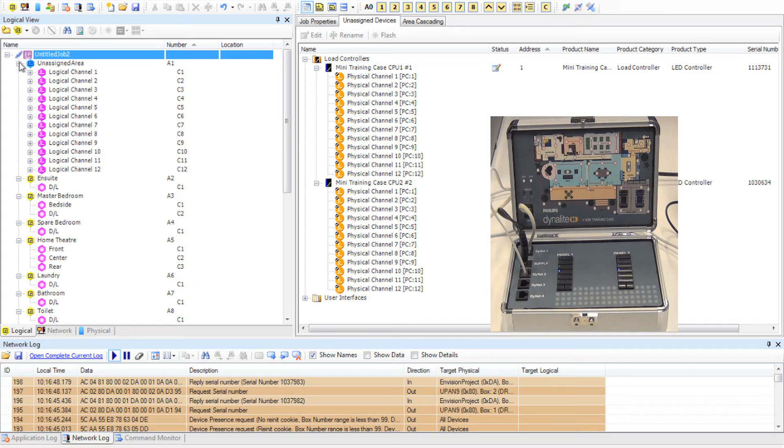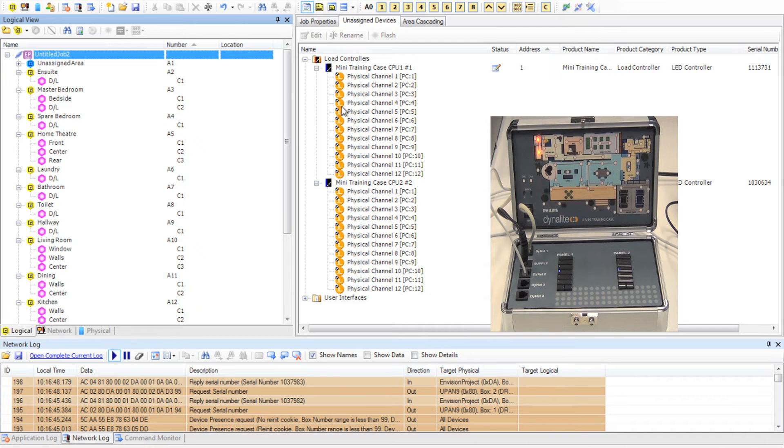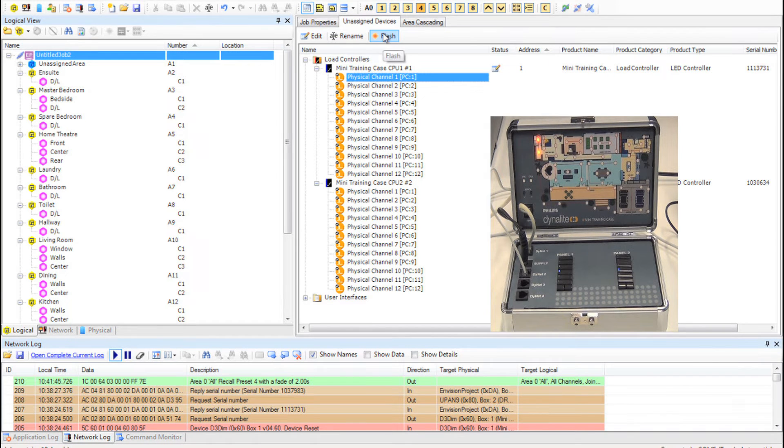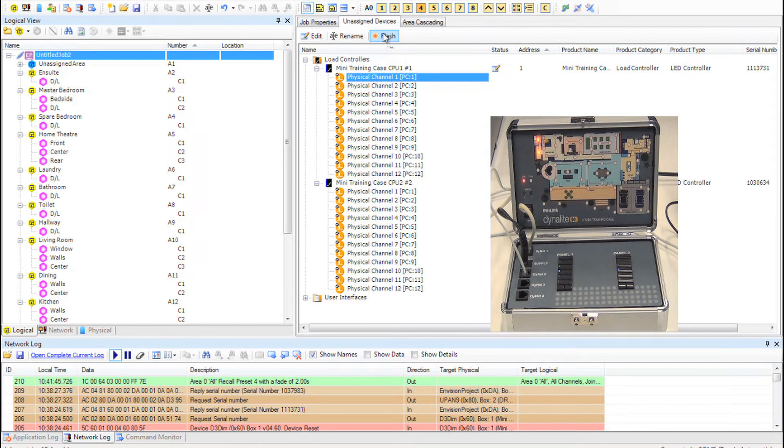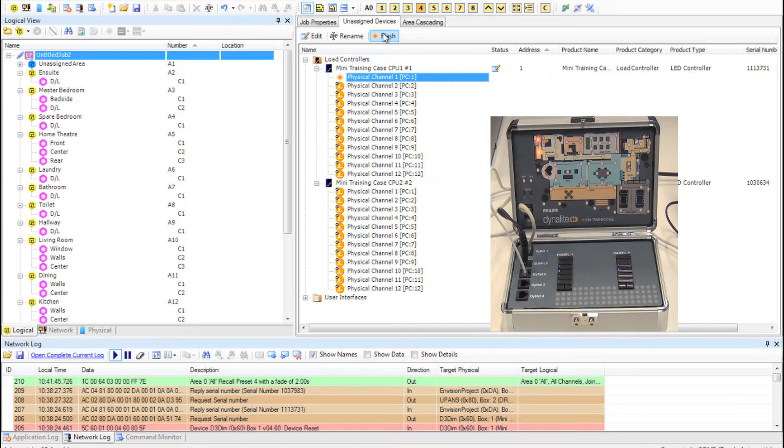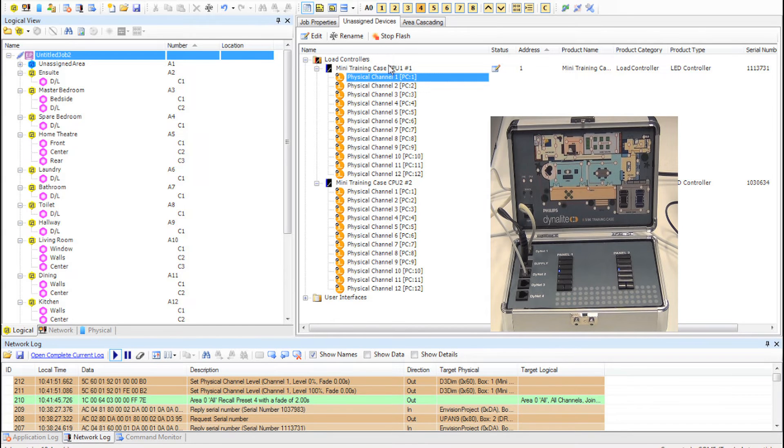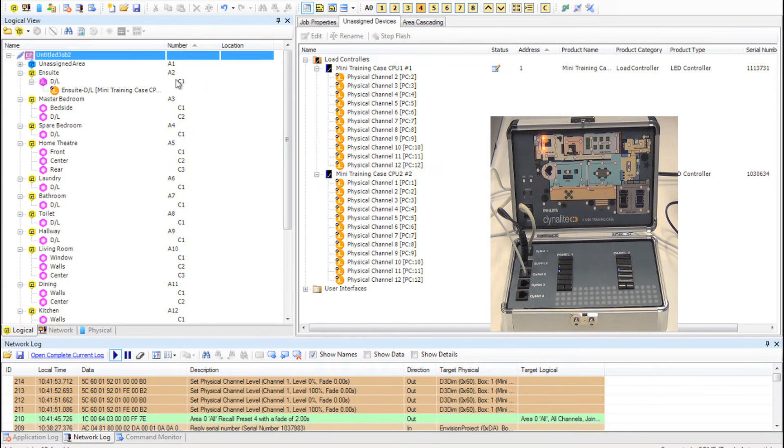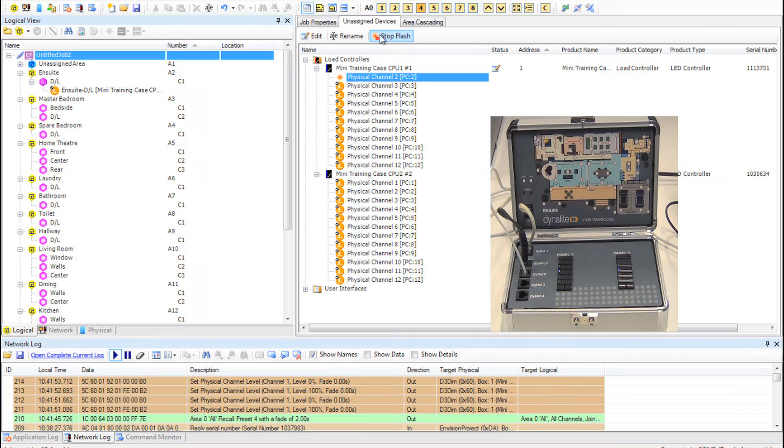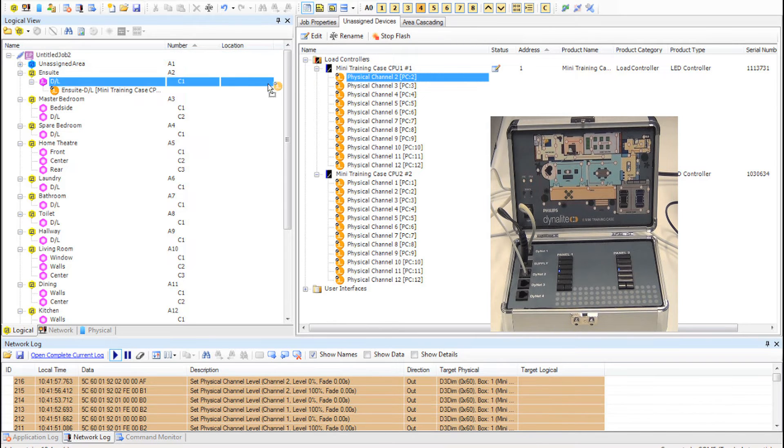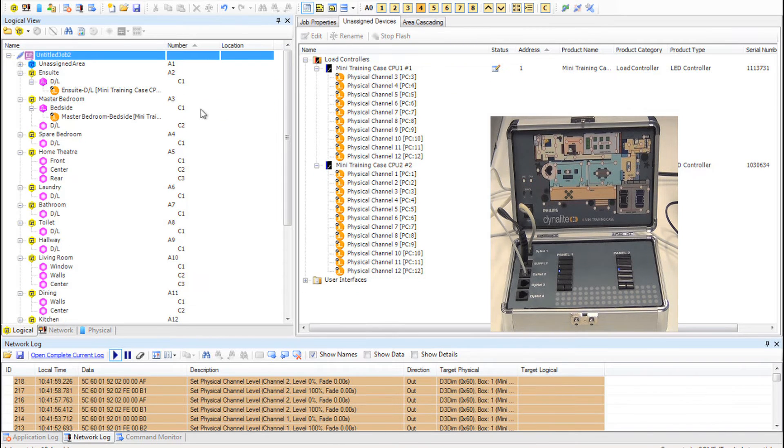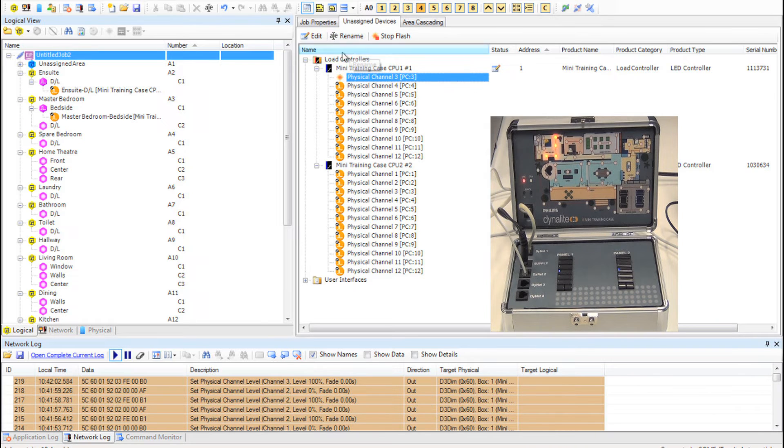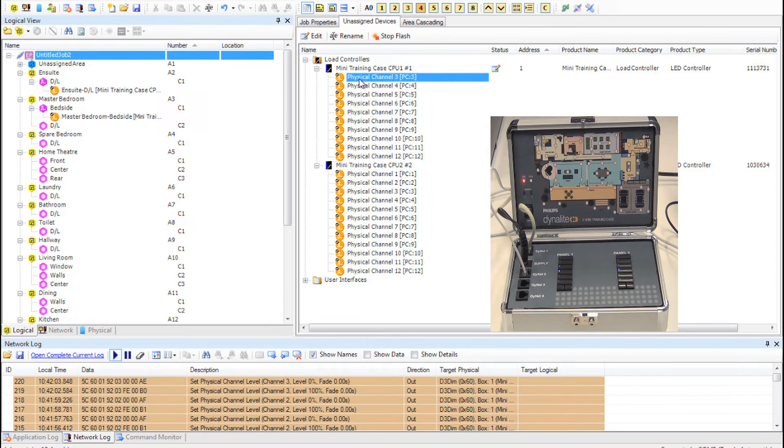Now all we do is simply press flash and in the real world you would walk around with your project and look for the flashing lights. Here in my case I can see that the master bathroom is flashing, so I drag and drop into the logical channel I previously created. Repeat this for all of the channels. Flash them and then drop them into the correct logical channel.